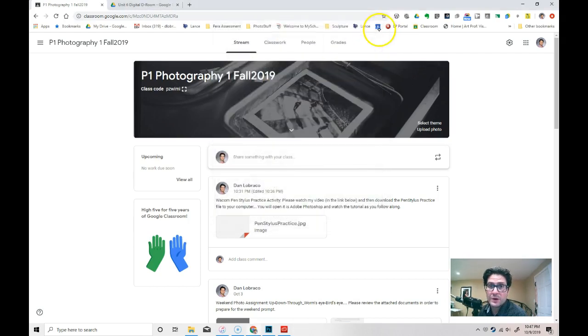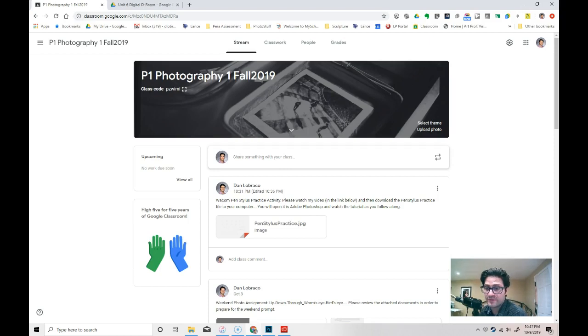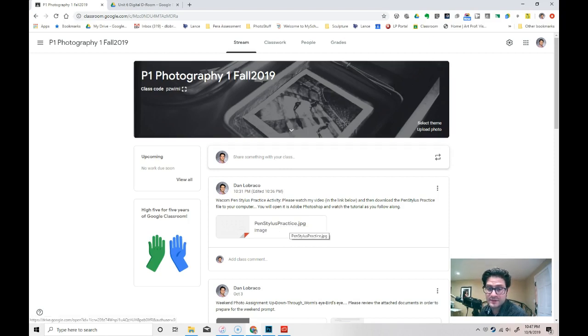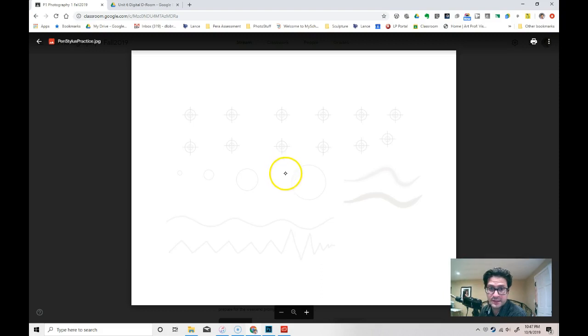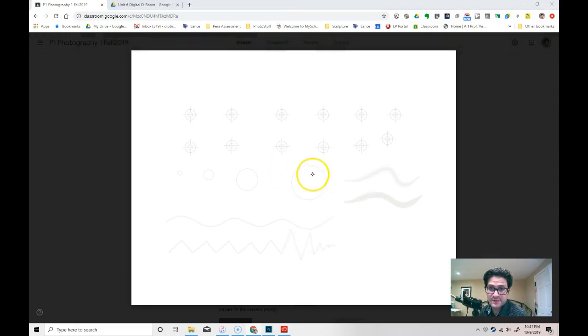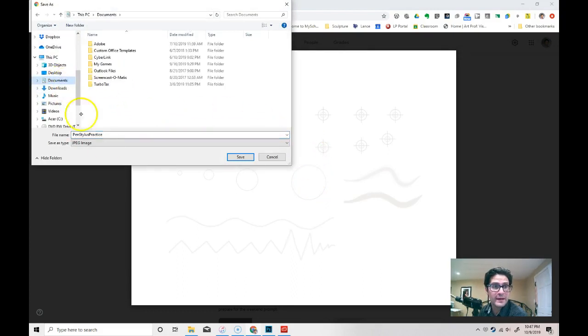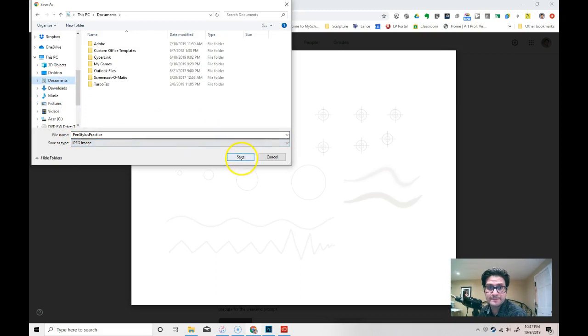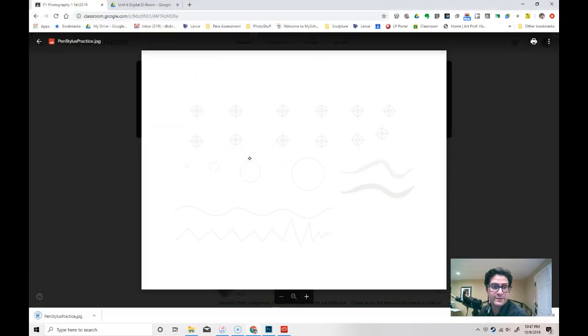So once you have that set, go ahead and find the Google Classroom today. And what you're going to need to grab from it is this pen stylus practice activity. If you click on it, I'm going to use the right click function to right click on this picture and I'm going to choose save image as. I'm going to go ahead and put it in my documents. It's the pen stylus practice. And I hit save.